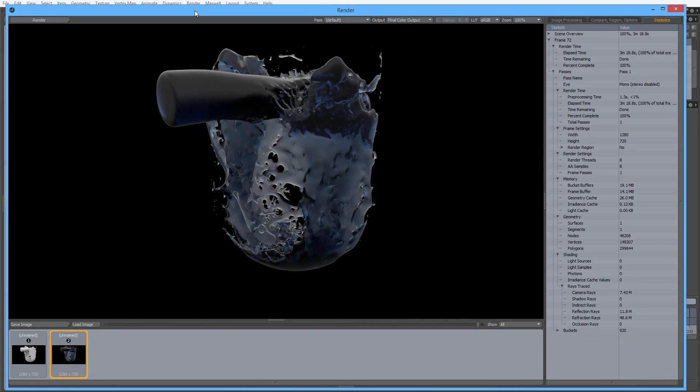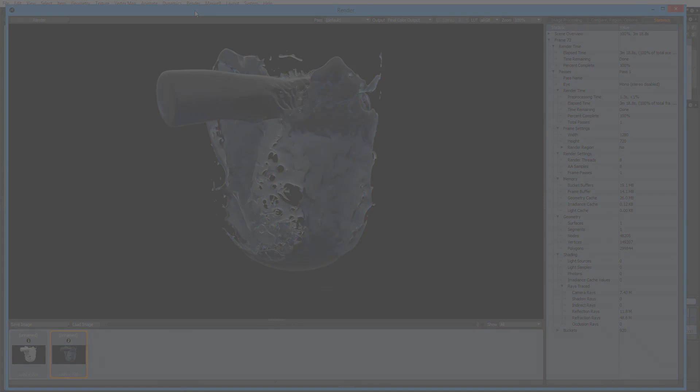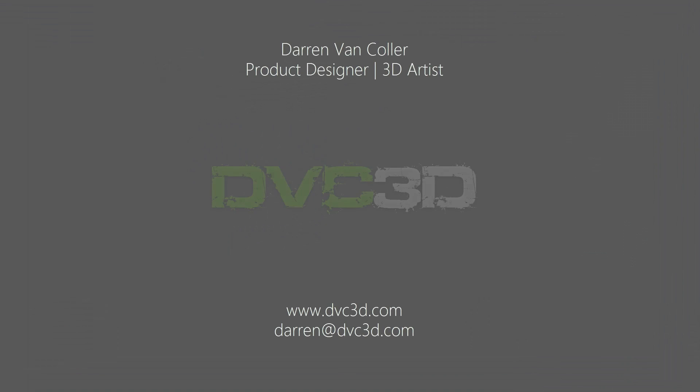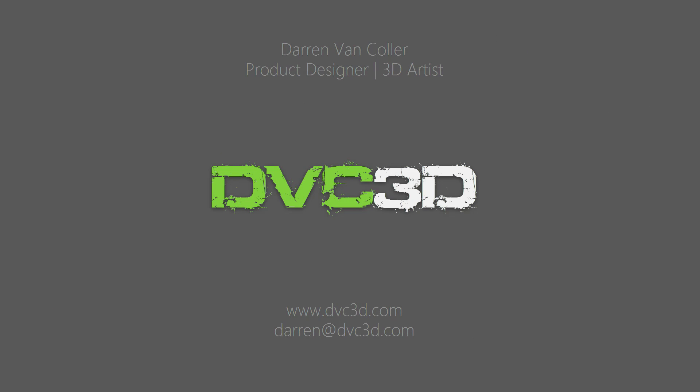So there you have it, two easy ways to import RealFlow liquid simulations into MODO. If you want to see more of my work, please visit my website, or if you have any questions, please don't hesitate to contact me. Thank you for watching.